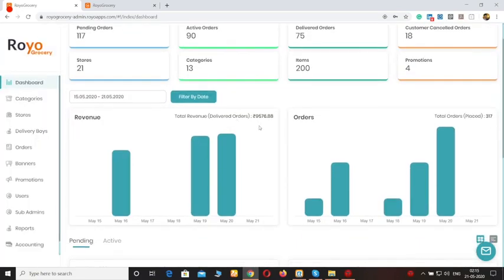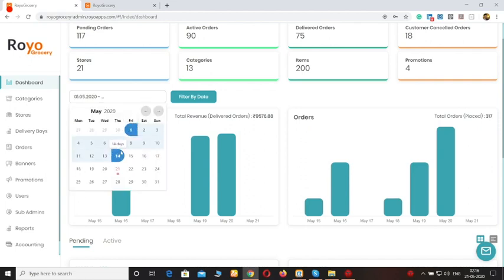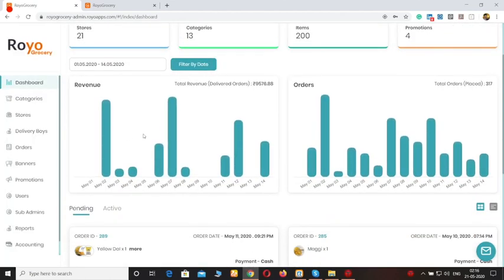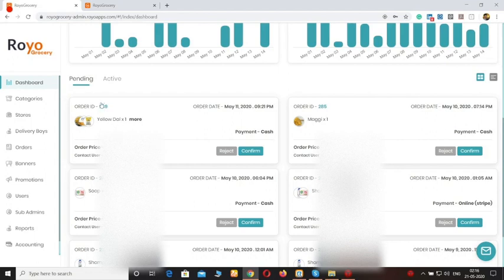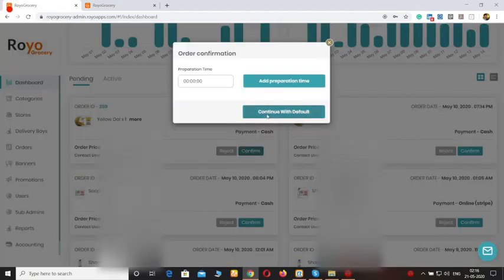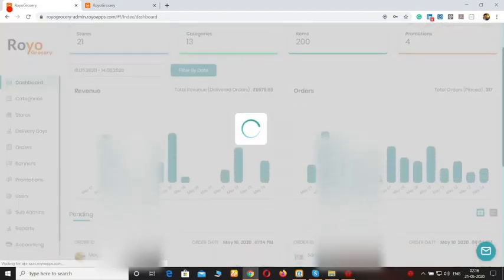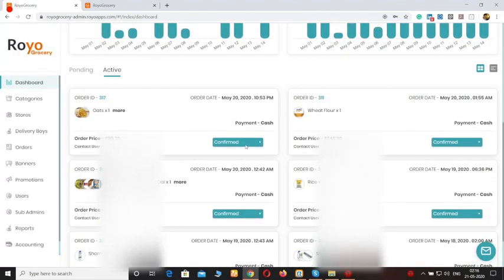Under that we have some analytical tools where you can check how much revenue you have made on the platform and how many orders were placed. Also, if you want to pull out data for specific dates you can do that using the filter option. Under that we have the section for pending and active orders. You can confirm or reject any order from the dashboard itself, and if you confirm an order it will redirect to the active section. You can change the status from the dashboard itself.